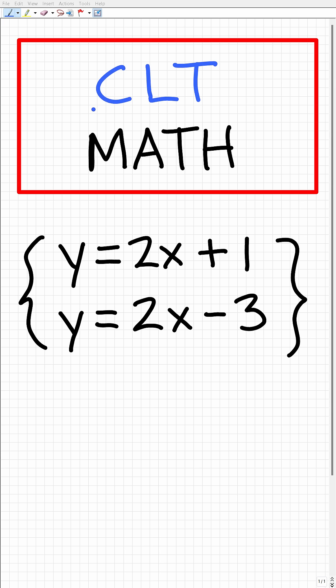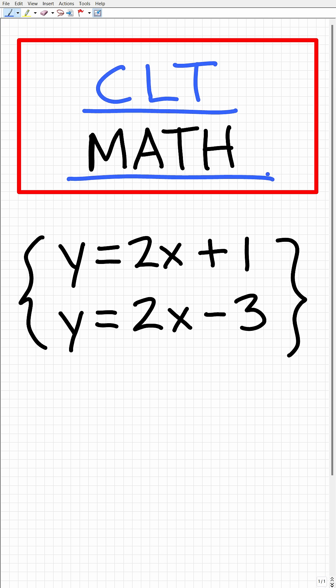To do well on the Classic Learning Test, you need to be able to think about math concepts, not just memorize procedures.